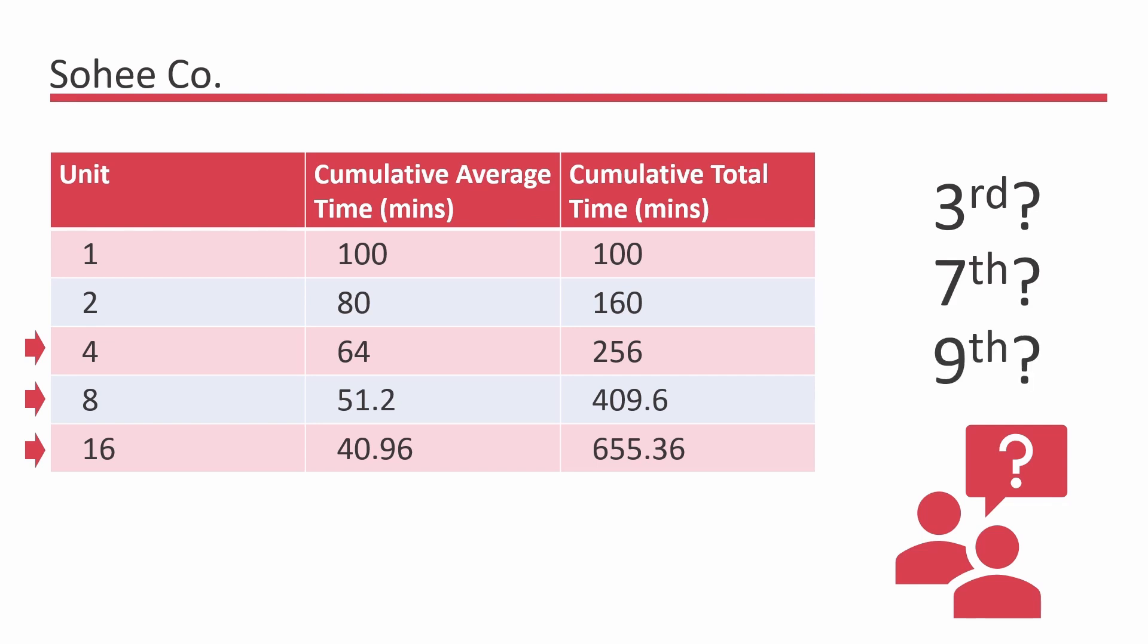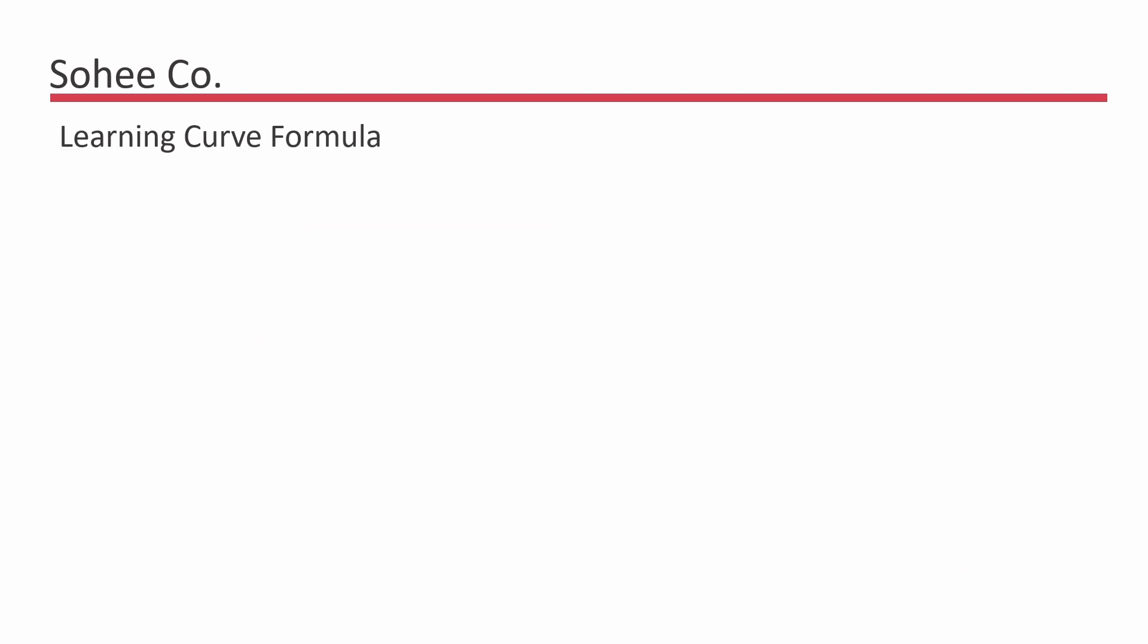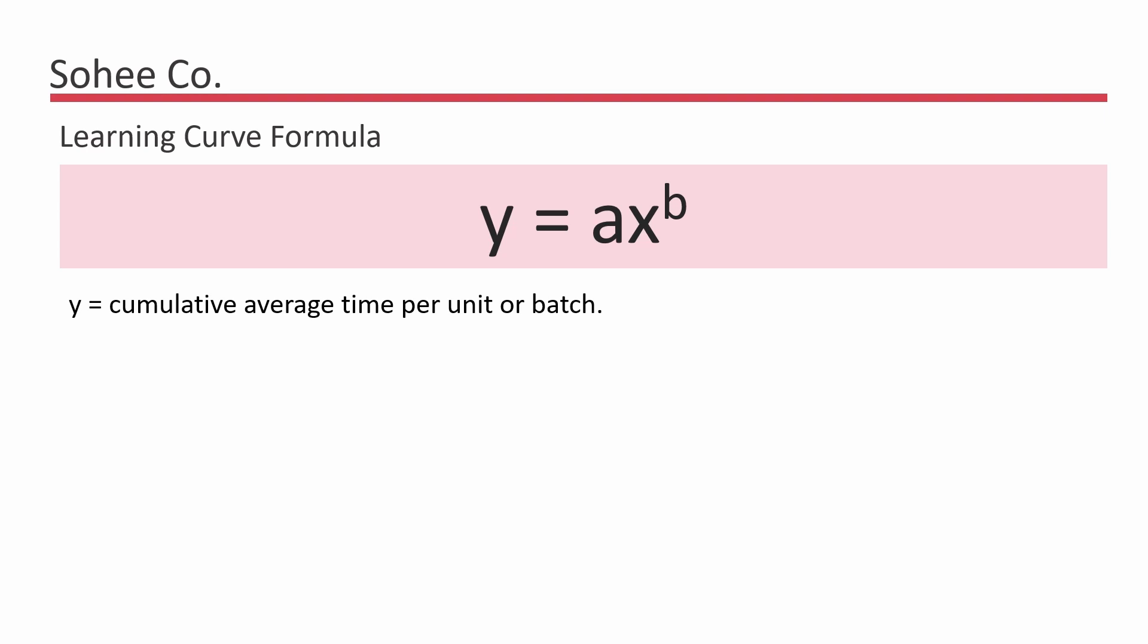So then we can use the learning curve formula Y is equal to AX raised to B. Where Y is equal to the cumulative average time per unit or batch. A is equal to the time taken to produce the initial quantity.